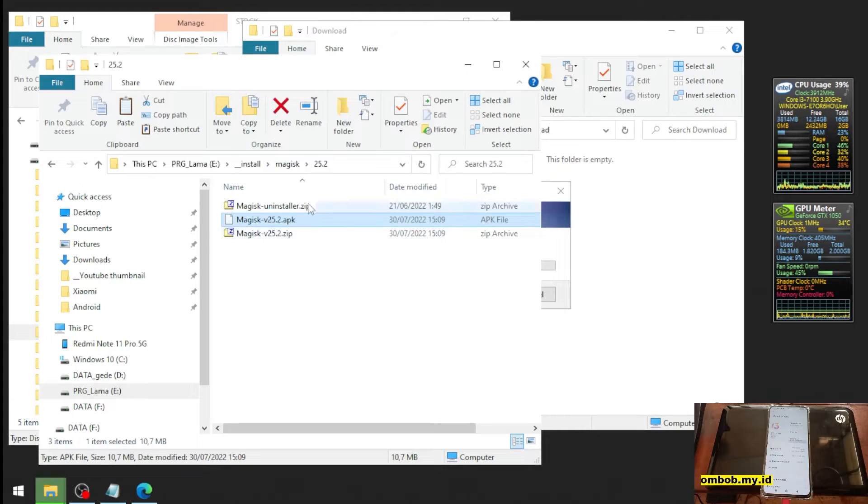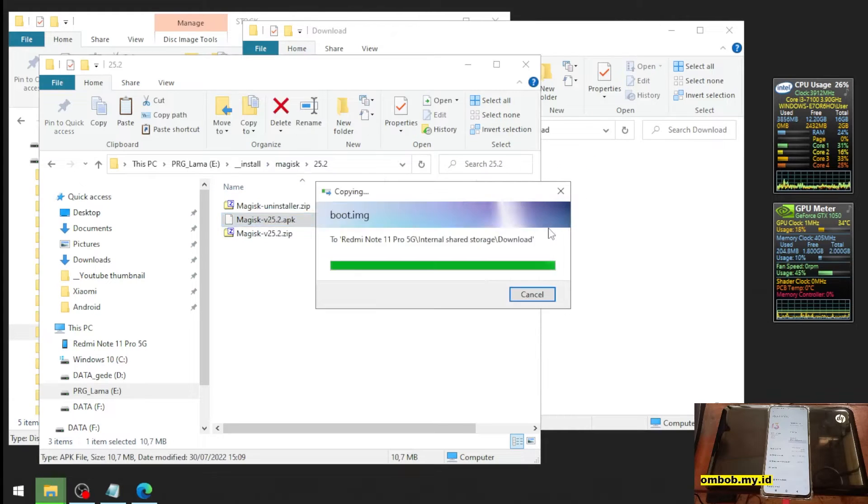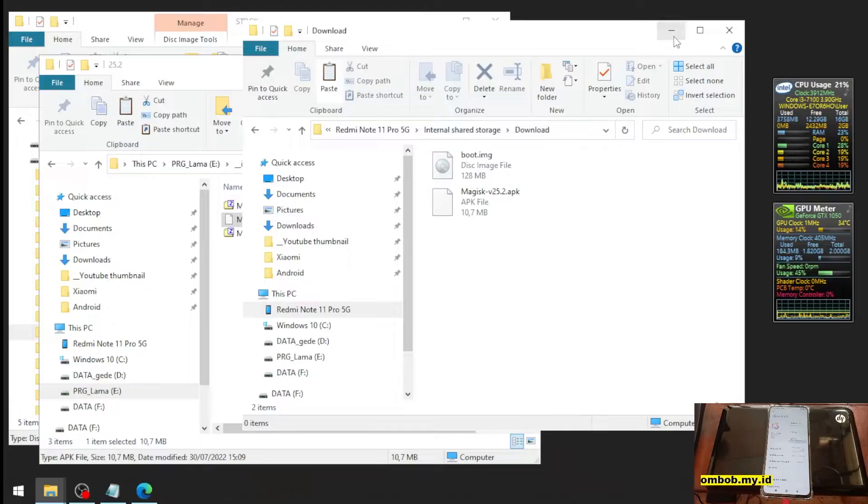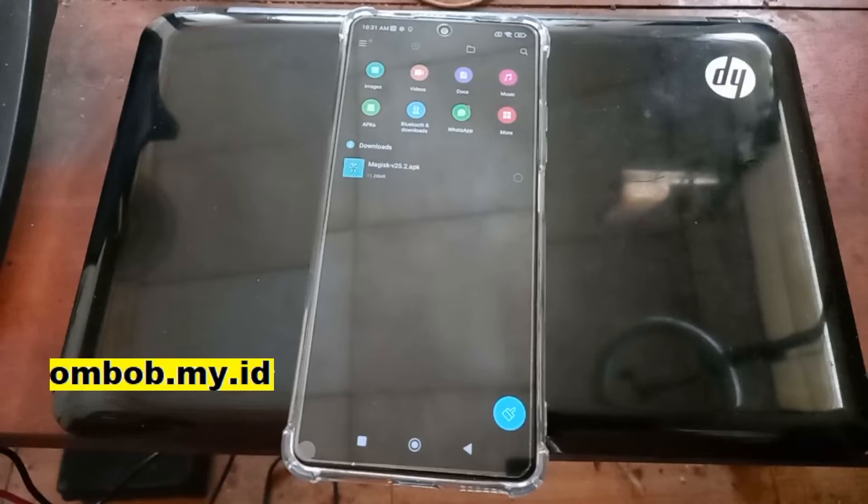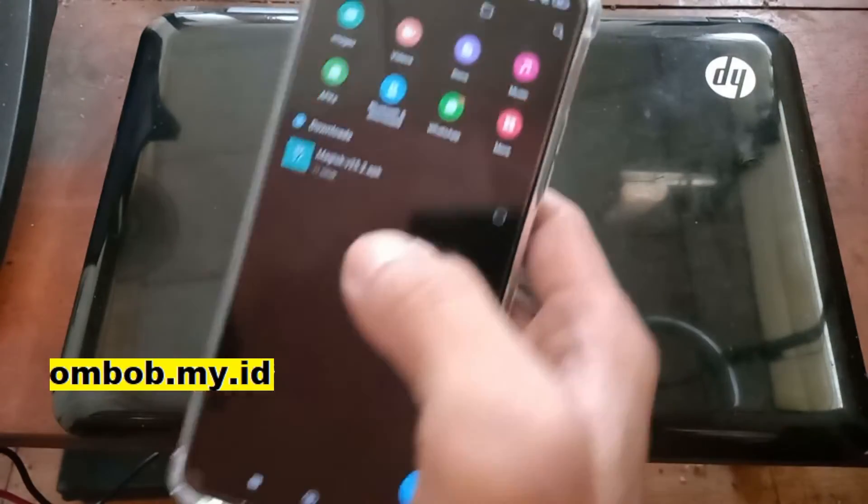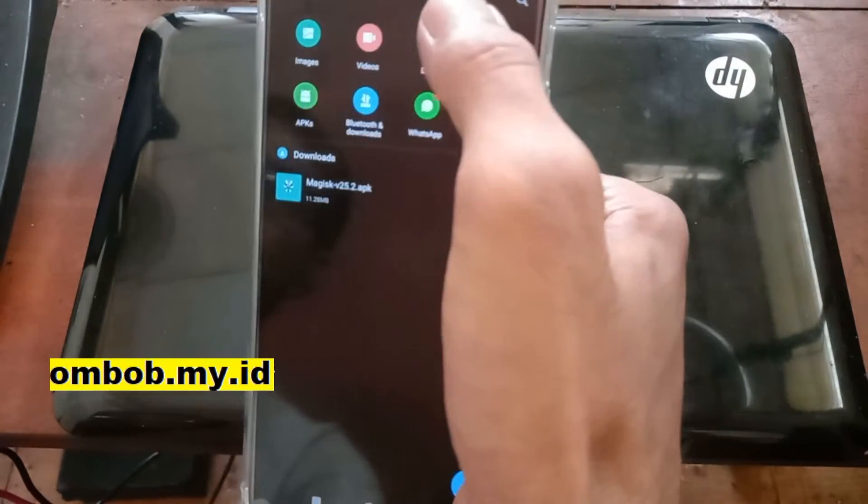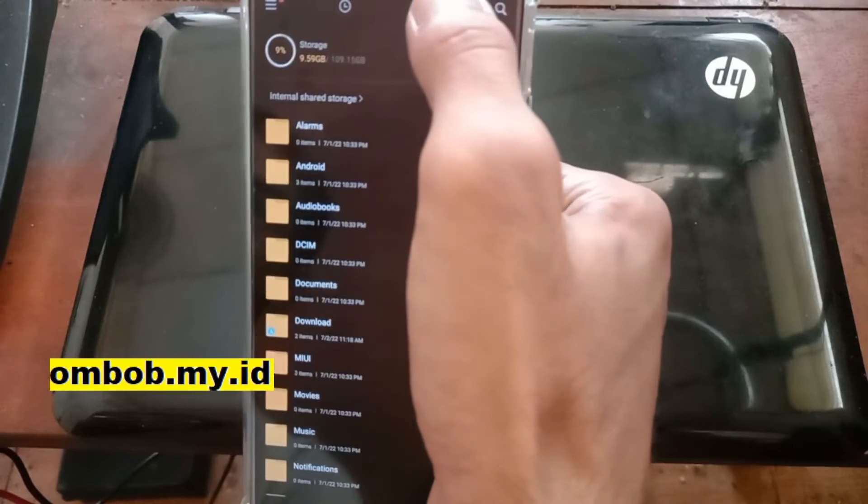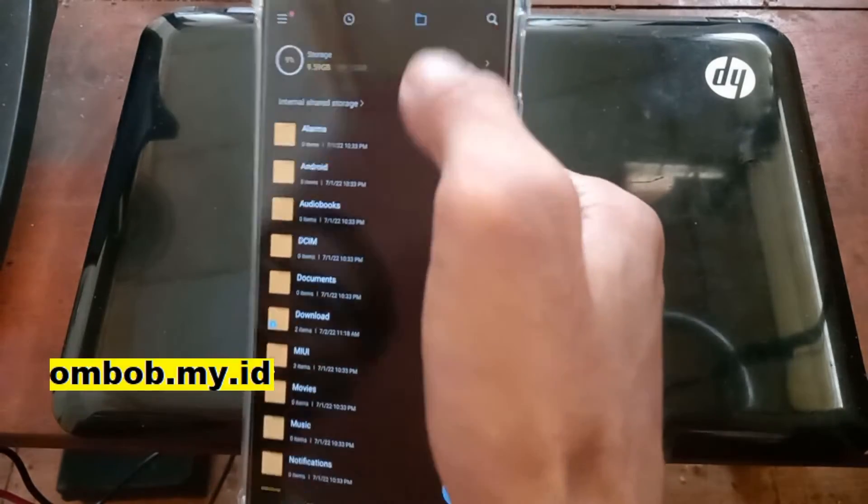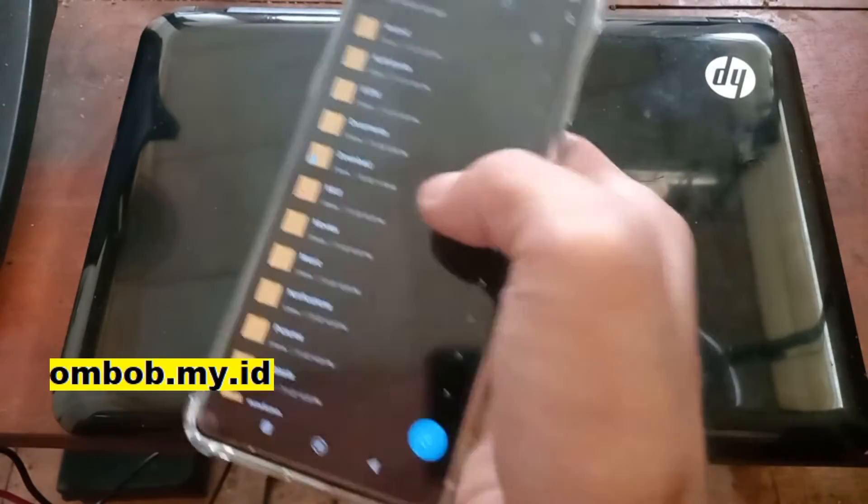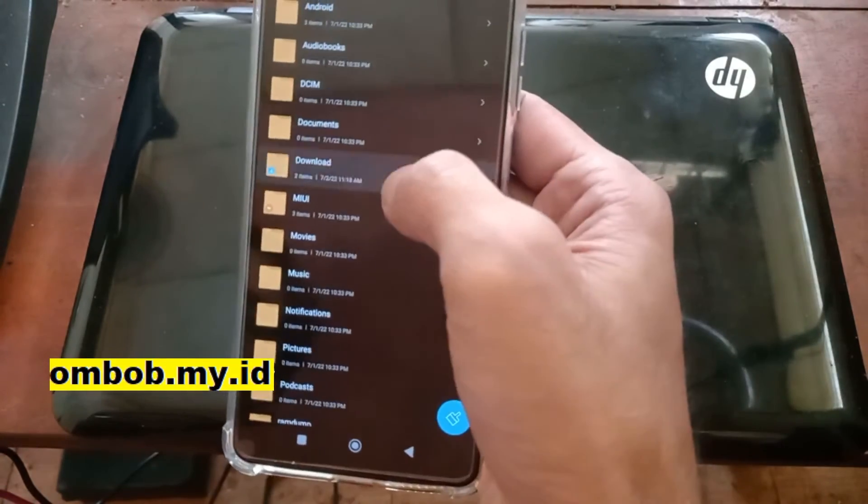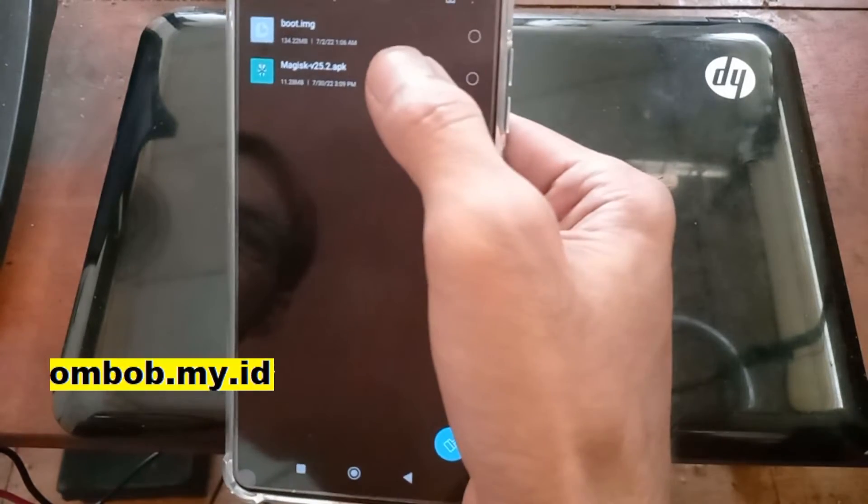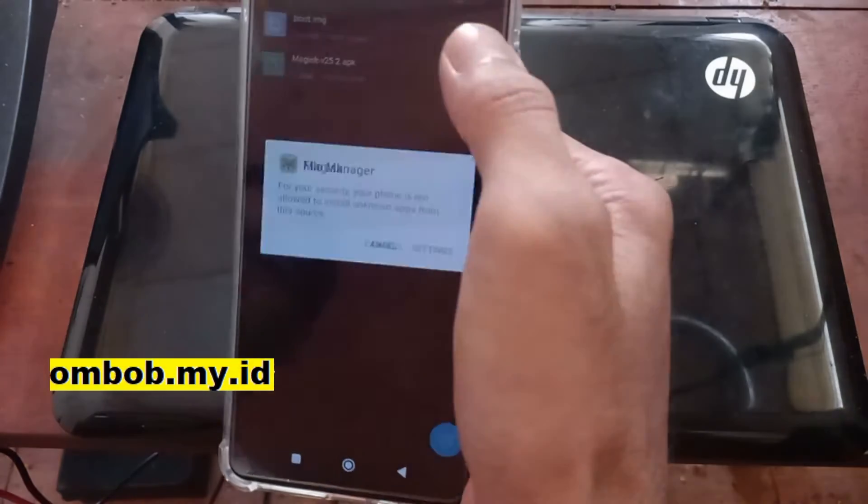Let's copy the Magisk APK also. So we have two files. Now let's navigate, select this menu and go to the folder where you copied the two files. Now let's install the Magisk APK.